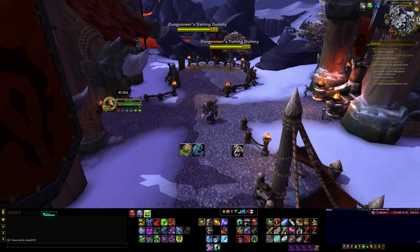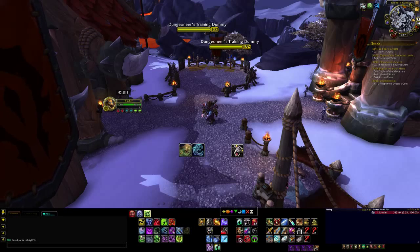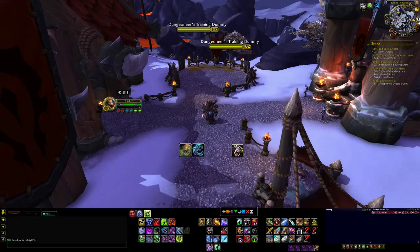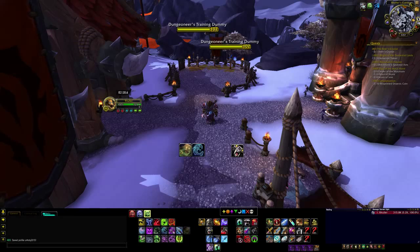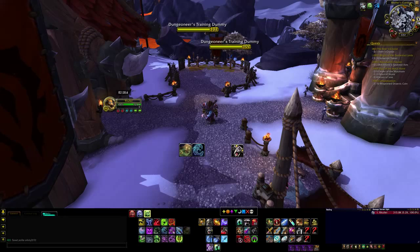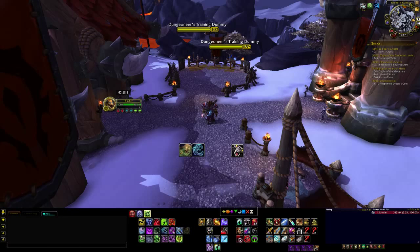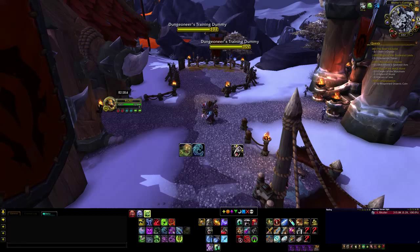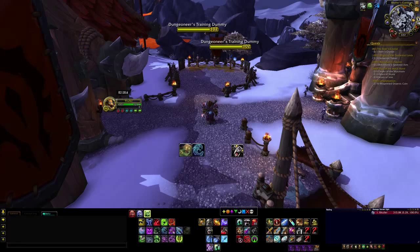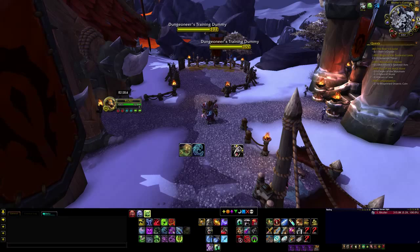Let's get right into it. We're going to start with an add-on called Action Bar Saver. This is really awesome for when you're switching specs or dropping a spec and picking up a new one and you have to set up all your buttons — it's kind of time-consuming and a little bit annoying. What Action Bar Saver does is exactly what it says: it saves your action bars, your button positions, what buttons are on them, and all that kind of stuff.